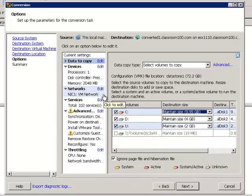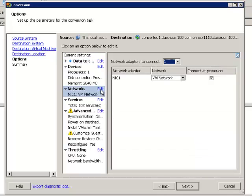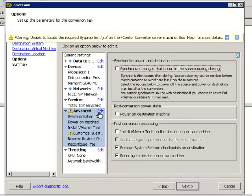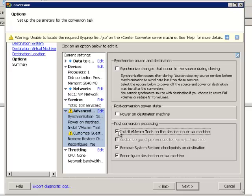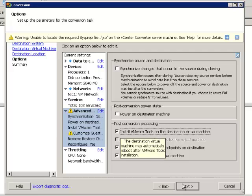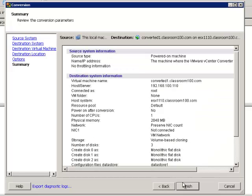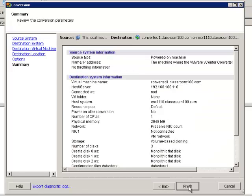And then we're going to look at our networks, and we're going to make sure to disconnect, or not connect at power on the network adapter. That way, we won't have any hostname conflicts when we first power on the virtual machine. Under Advanced Options, we have the ability to install the VMware tools during the conversion. This is really handy. It saves you a little bit of time when we're done. And we're going to go ahead and choose that, and then choose Next. And once you've reviewed all of your settings, go ahead and choose Finish.